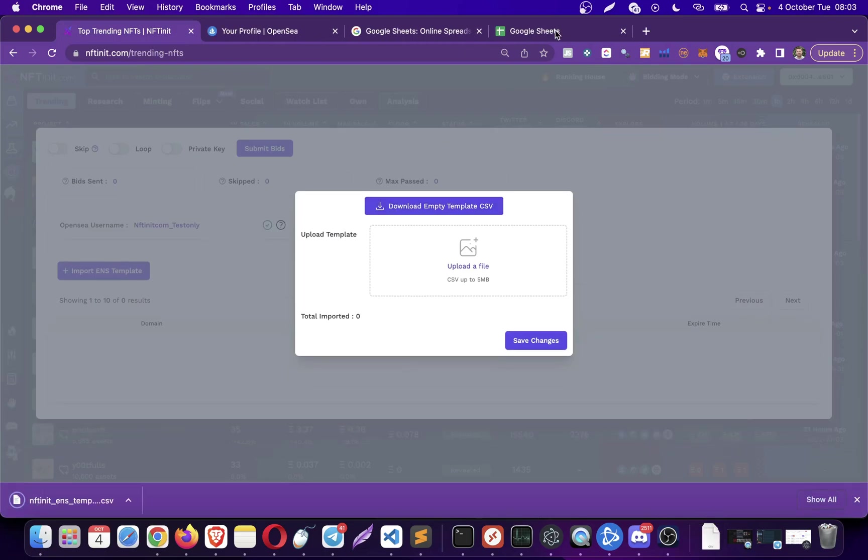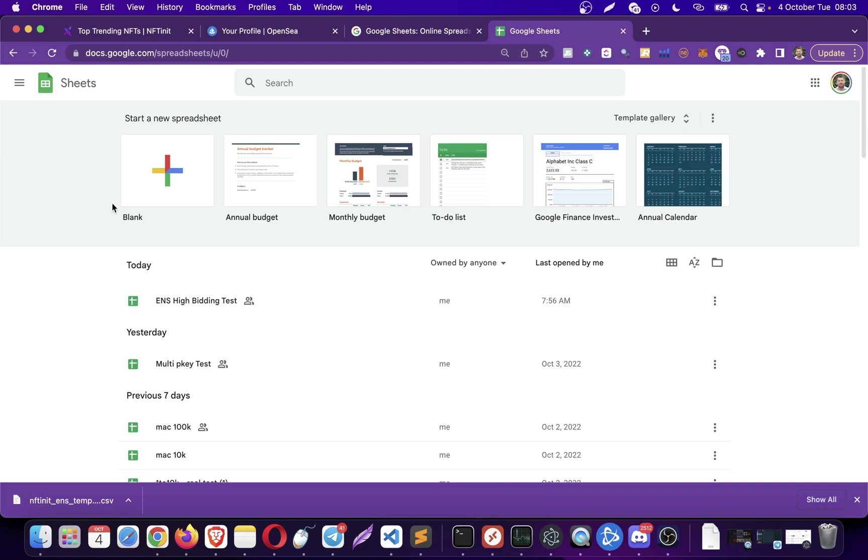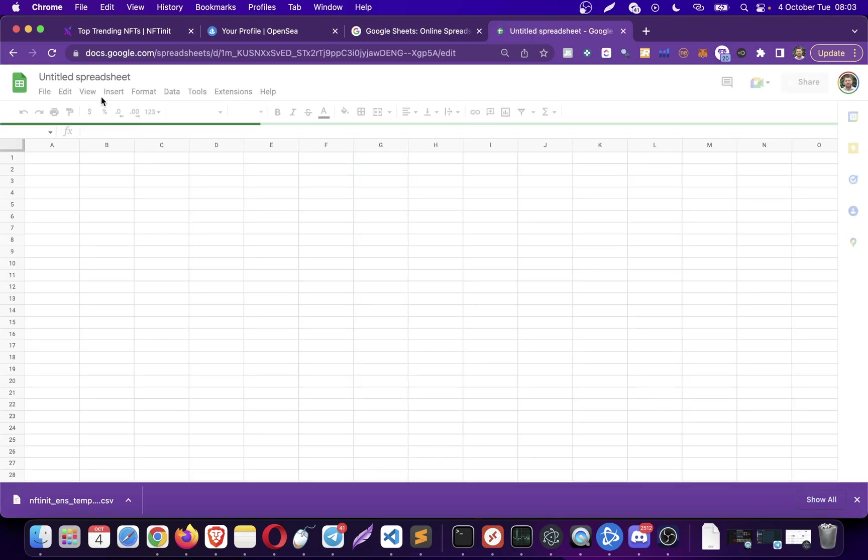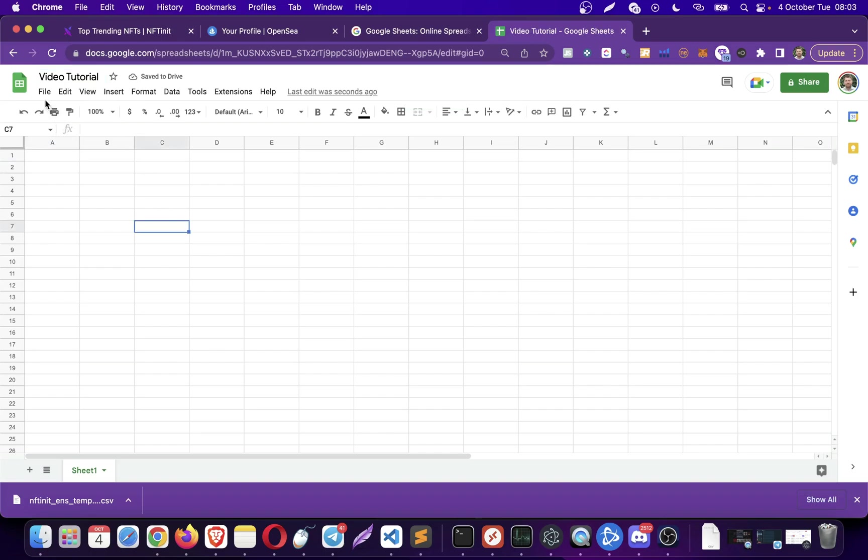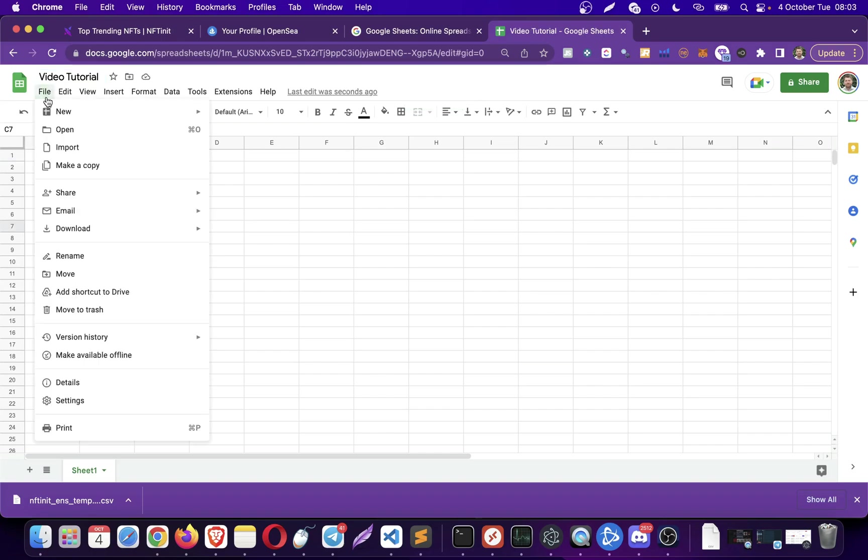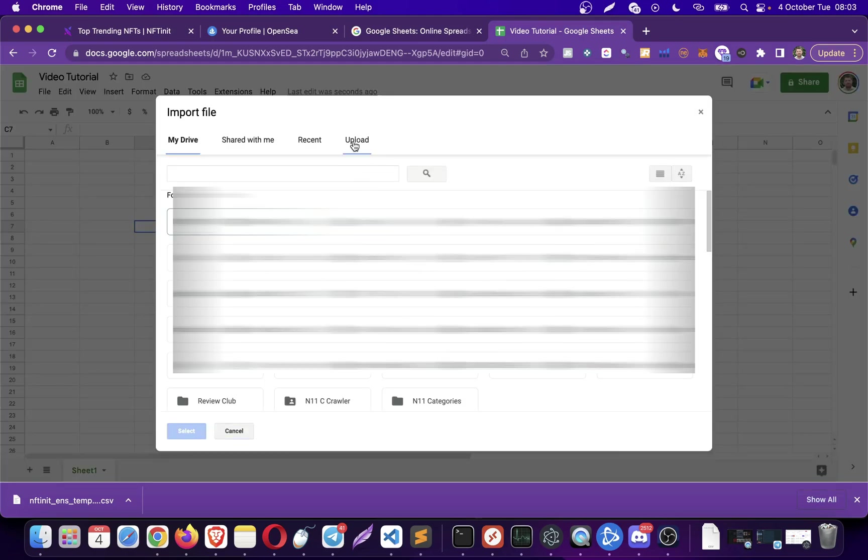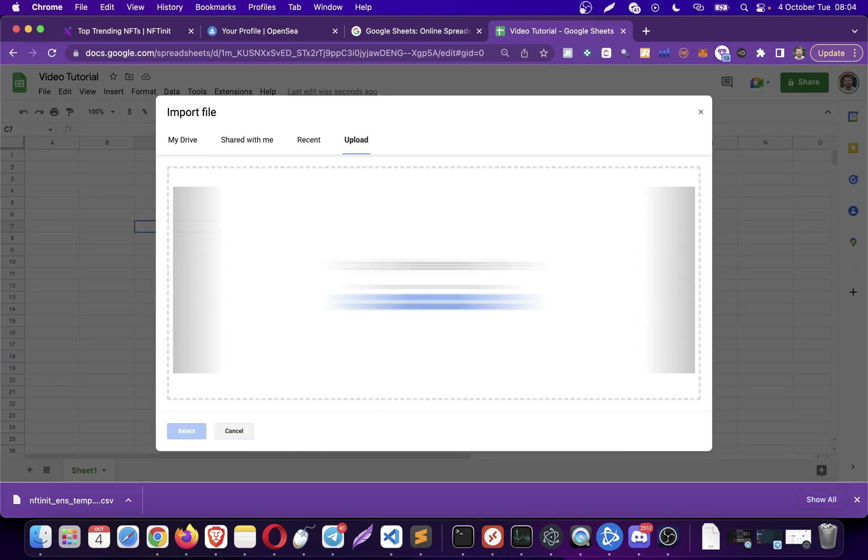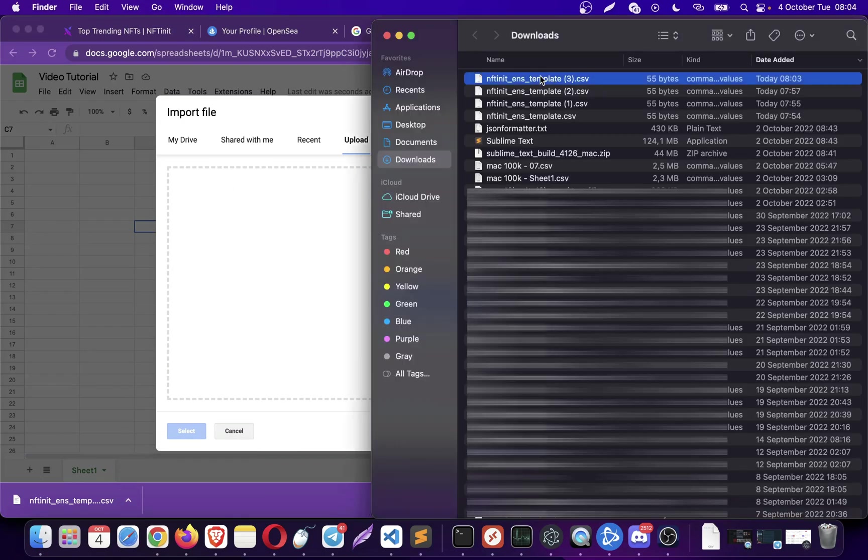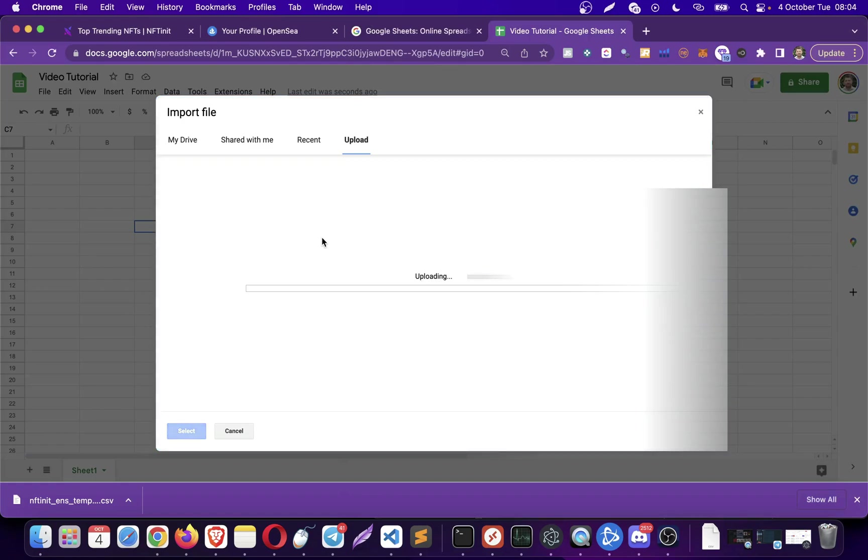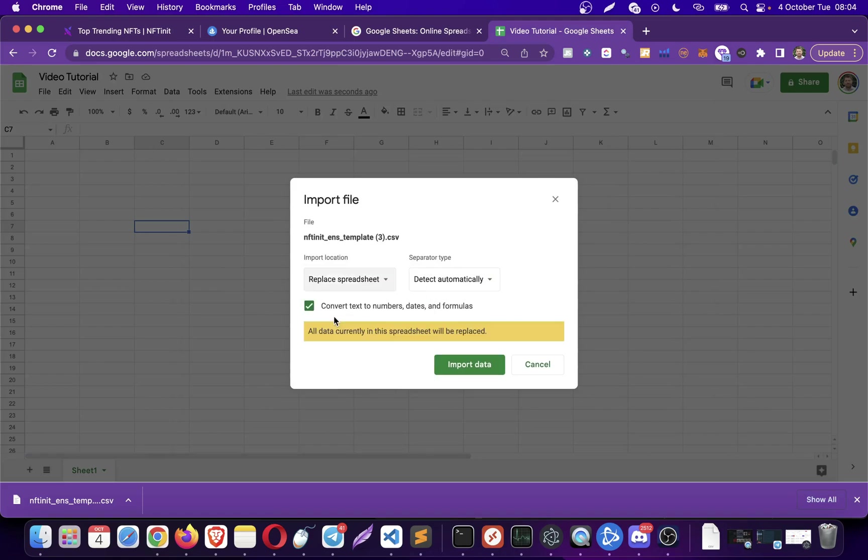You can download an empty template for filling the values later. I'm going to be using Google Sheets. This is free as long as you have a Google account. You can also do the same things on Microsoft Excel or similar software. I'm just going to create a new sheet and call it video tutorial. In this sheet I'm going to import the file I downloaded. Click import, then click on upload and just drag your file here. I'm going to replace the spreadsheet so the data will appear in this very sheet.